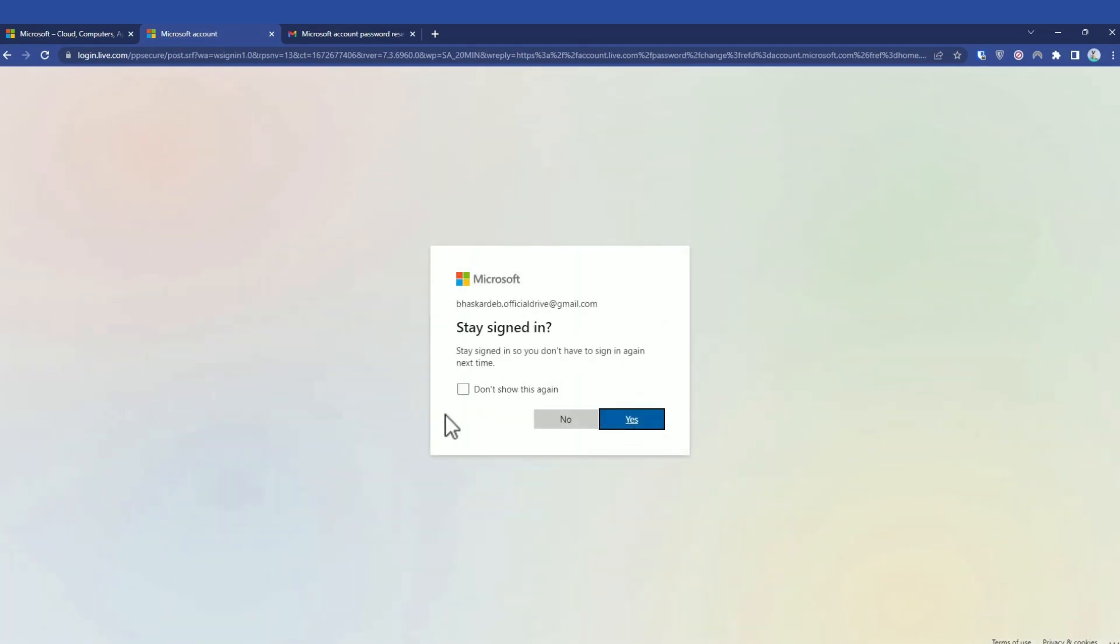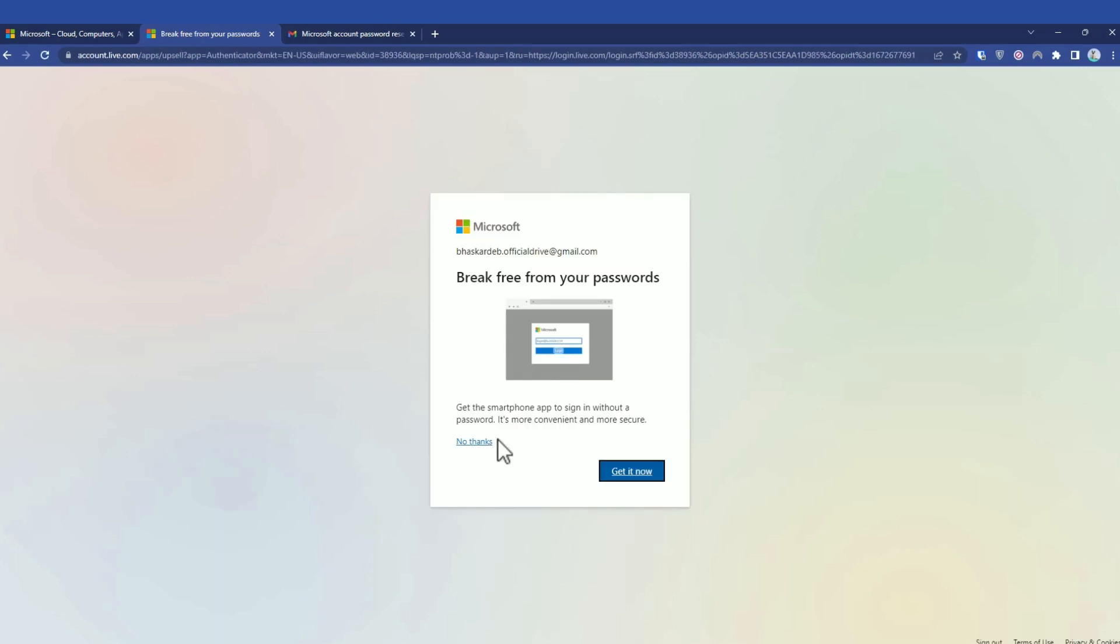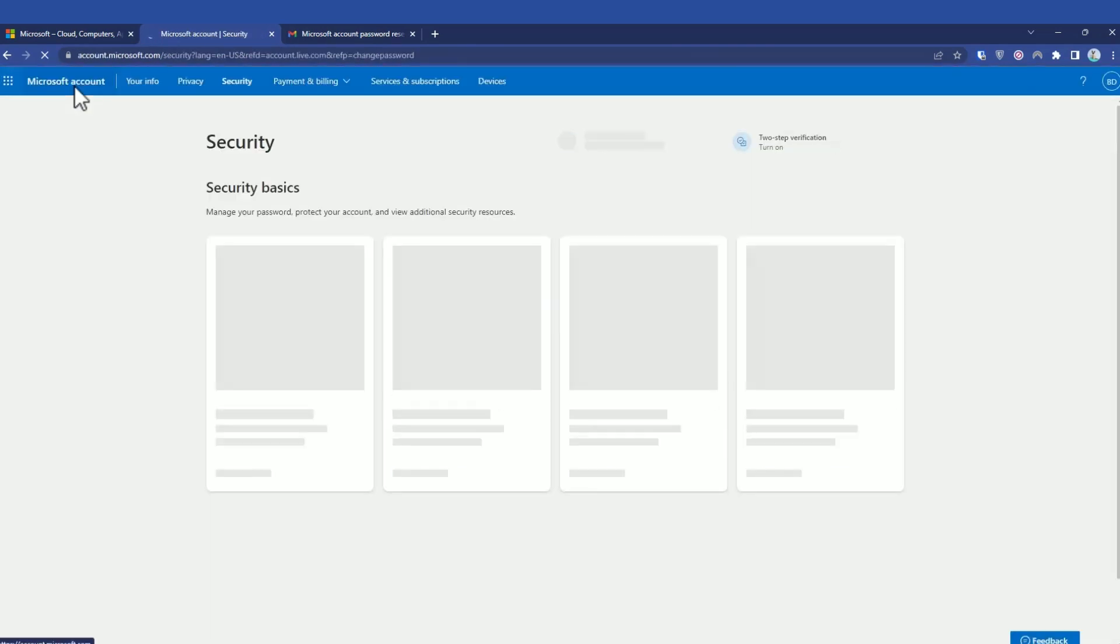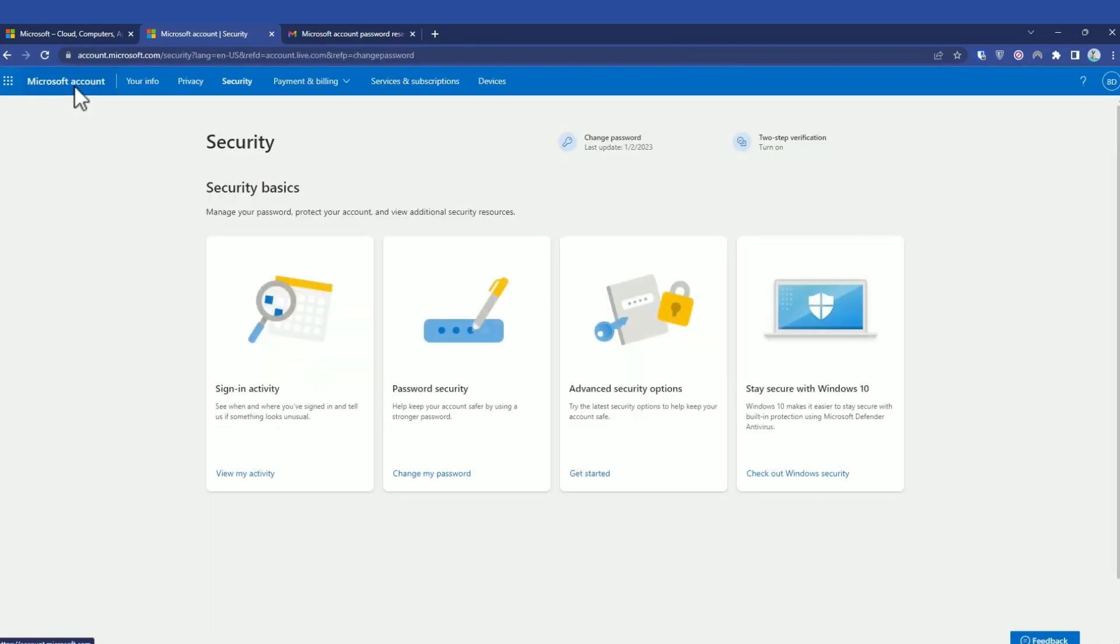If you want, you can simply click on stay signed in. If you get a pop-up like this, just simply click on no thanks. And that's it, that's how you can change your password in Microsoft account.